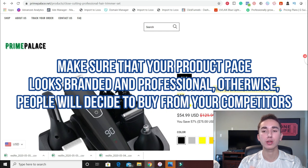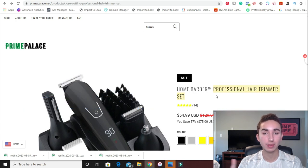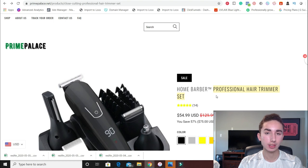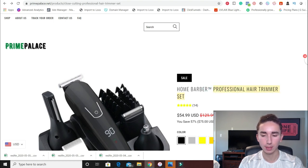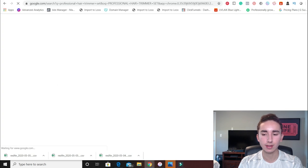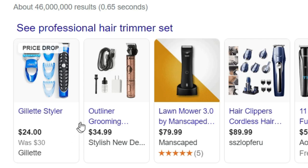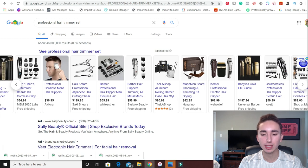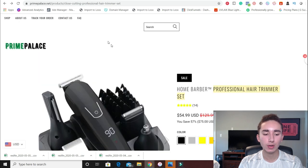If you're not branding and you're not doing professional business names like 'Home Barber Trademark,' what are people going to do? They're just going to copy the generic name — 'professional hair trimmer set' — look it up on Google, and find something cheaper. They'll see one for $34.99, one for $80, and realize these are all pretty much the same product. So they can compare and find a cheaper deal than going with Prime Palace.